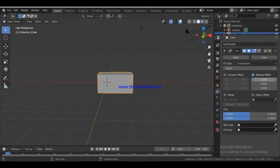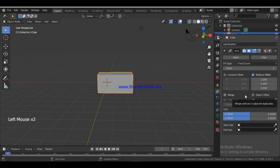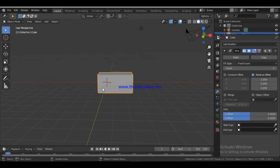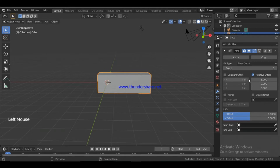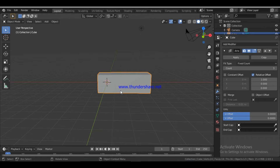If you want to explain the array, there is an important term: Relative Offset and Constant Offset — these are different concepts. There is also an Object Offset. The Count controls how many times the object is duplicated. The array duplicates a cube along the x-axis. With x-axis at 1, the Relative Offset sets the distance between duplicates.